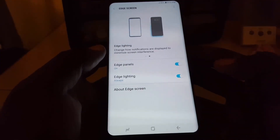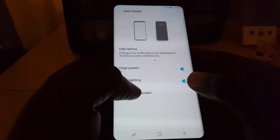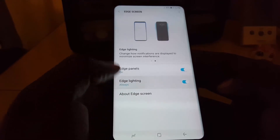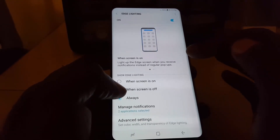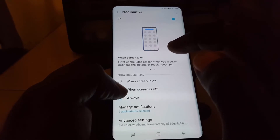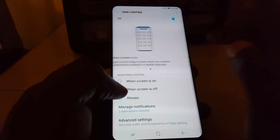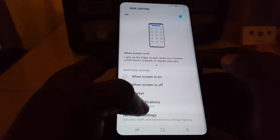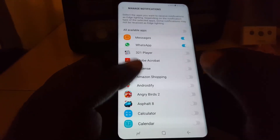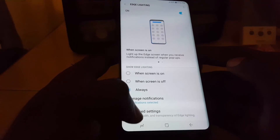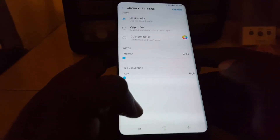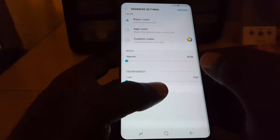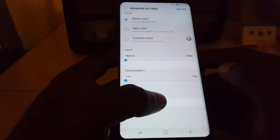As an additional tip, you can customize the settings. Under Edge Lighting you can toggle the option on and off, or click on the text to see more options. From here you can control when the notification comes on — whether the screen is on, off, or always. You can also control which applications to show notifications for from the full app list, and use advanced features to set the color, width, and transparency to affect the overall look of the edge lighting.